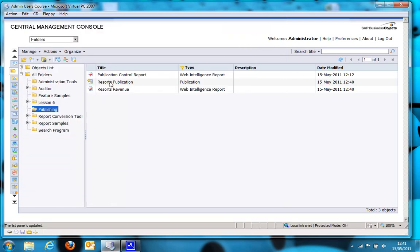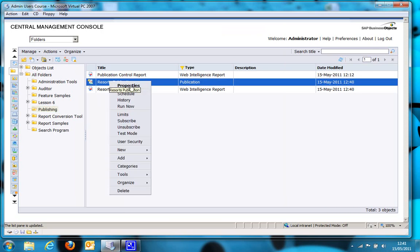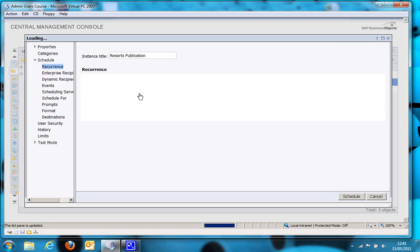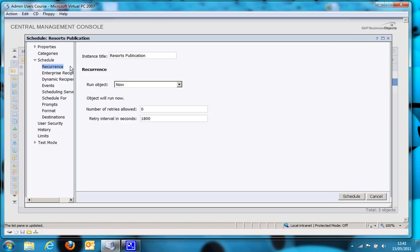Let's schedule the publication. So you would do that just like scheduling any other report. And in this case, because this isn't just a demo, I'm just going to set it to run now. But in real life, you can set it to run weekly, daily, whatever you want. So let's click schedule.